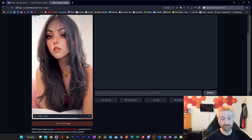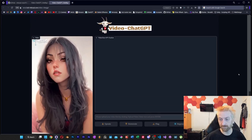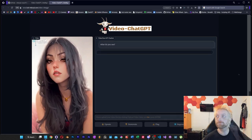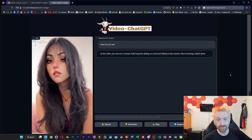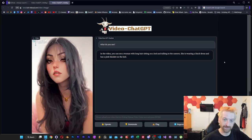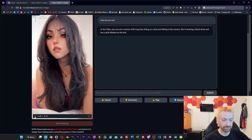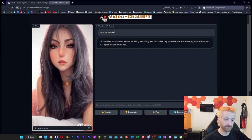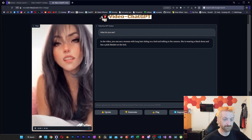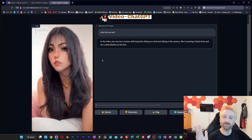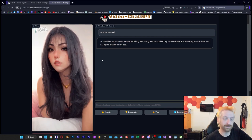But now that we've got it uploaded and clicked the button, we've got the ability to start chatting. So let's ask GPT-4 what this video is. I asked GPT-4 what it sees, and it says: in the video you can see a woman with long hair, sitting on a bed, talking to the camera. She's wearing a black dress and has a pink blanket on the bed. Let's check off the facts: woman, long hair, sitting on a bed, talking to the camera, wearing a black dress with a pink blanket on the bed — all of those things are accurate.